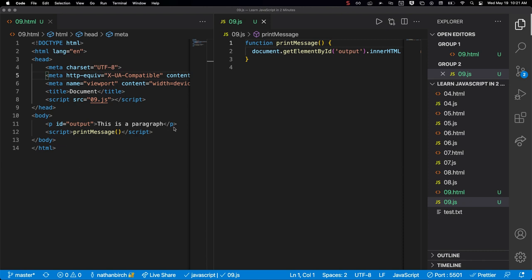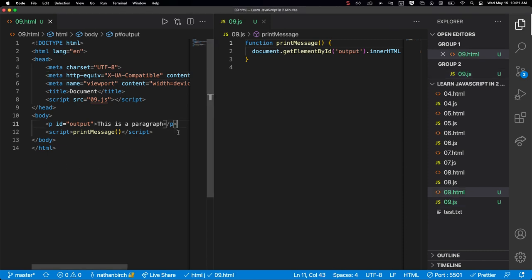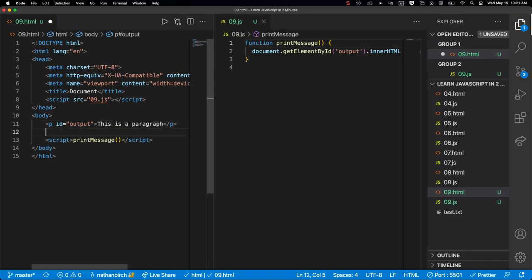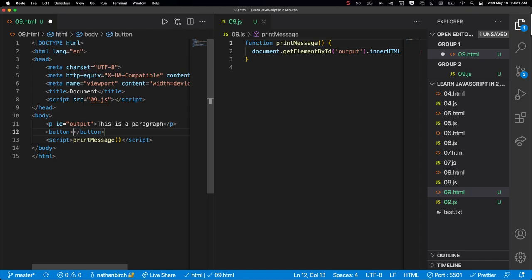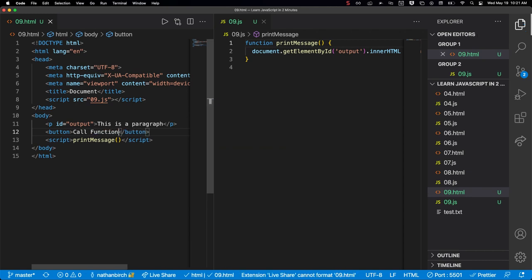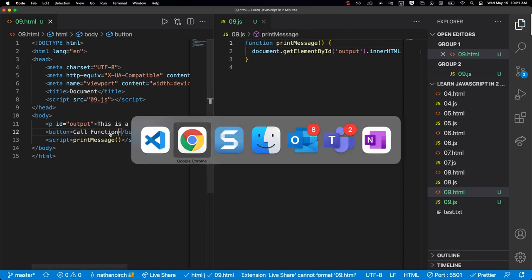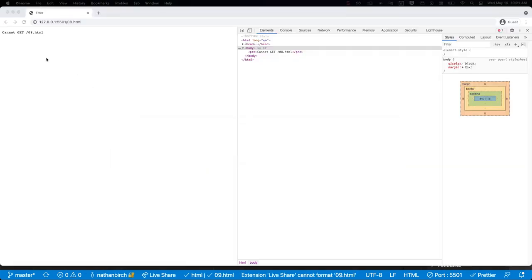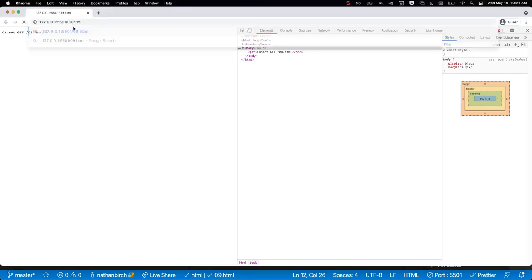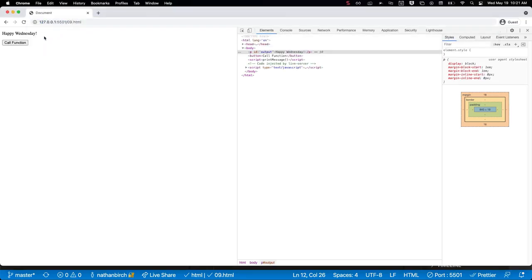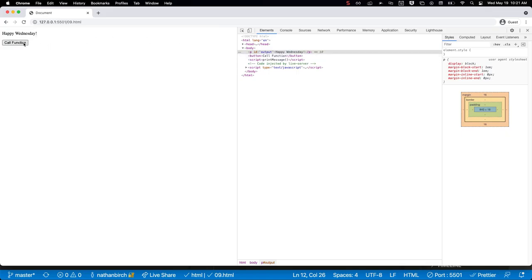Alright, so to do this let's go ahead and make a button. In my HTML over here I'm going to start typing button and hit tab or enter to make a button. If I say call function, I could call this anything - this isn't naming the button, but it'll make a button. Whatever I put in between the opening button tag and the closing button tag is what will show up on the button.